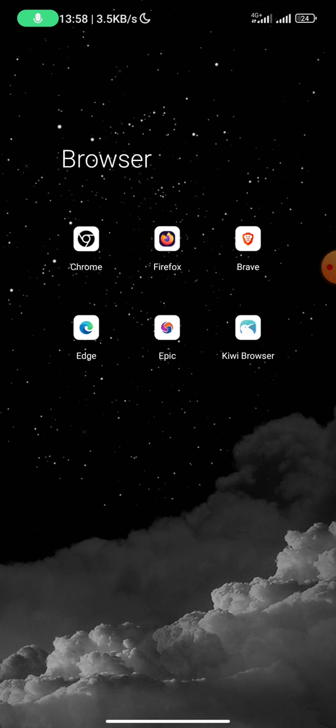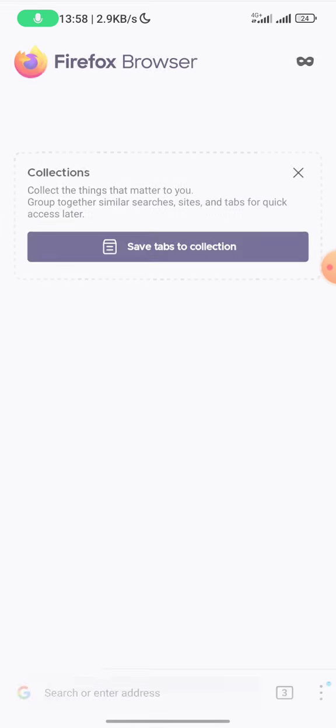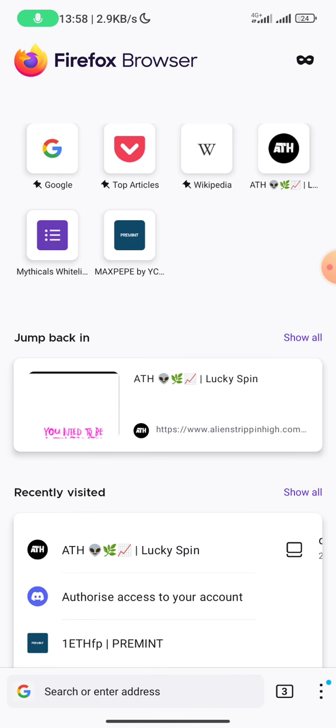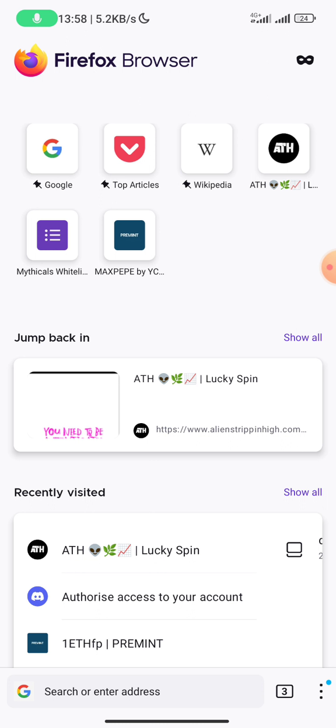So for each browser you would have to register one Discord account. You have to register one Discord account for each browser. So let me click on Firefox. Whenever you want to register a Discord account with your browser, all you need to do is ensure that the browser is in desktop mode.